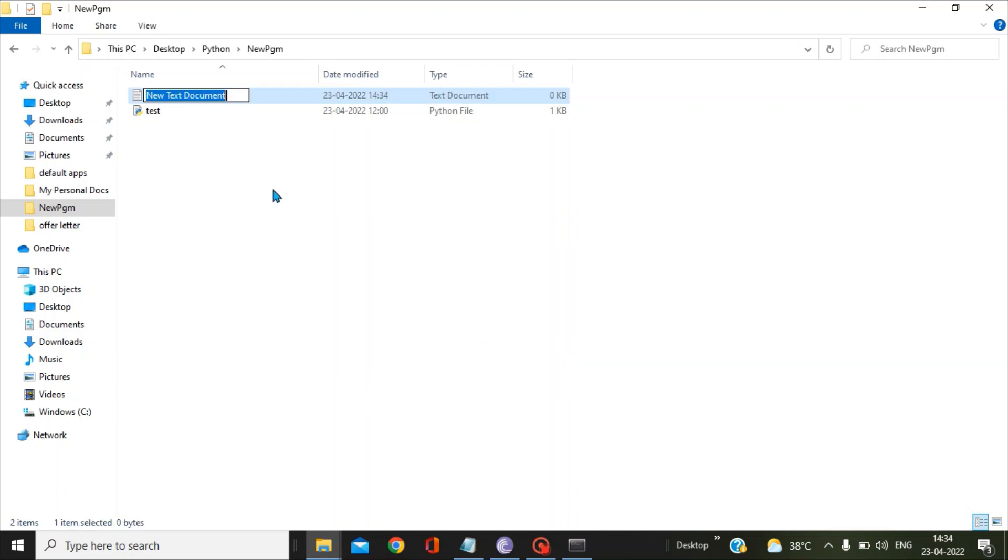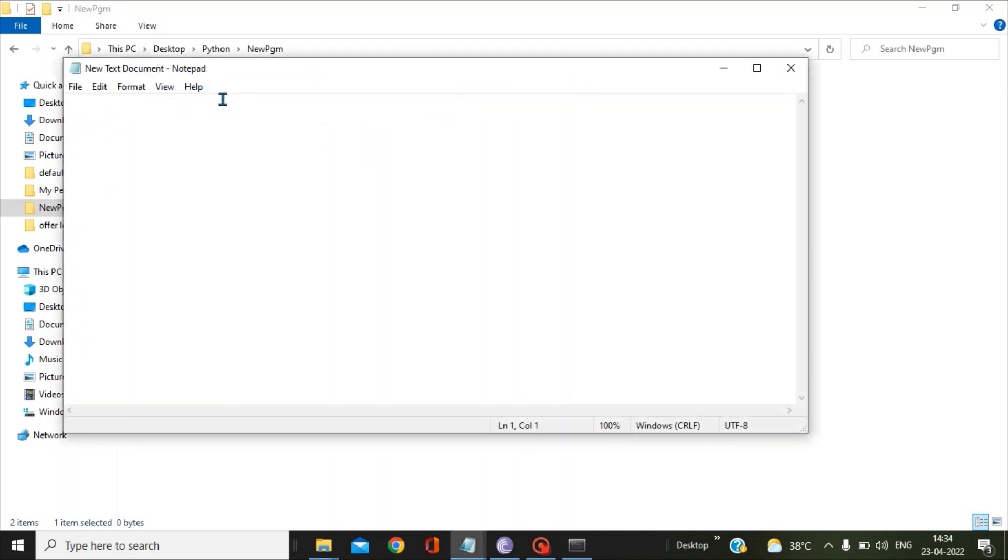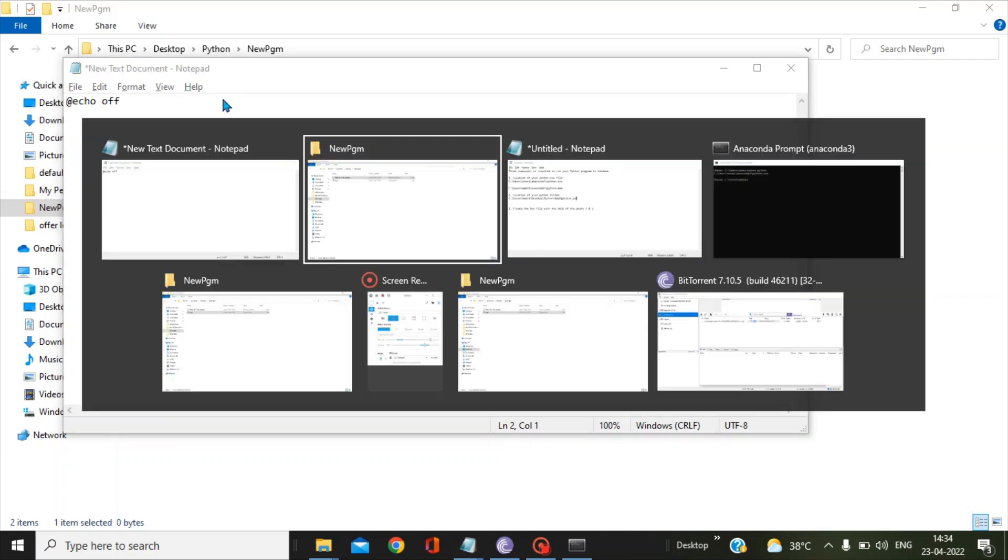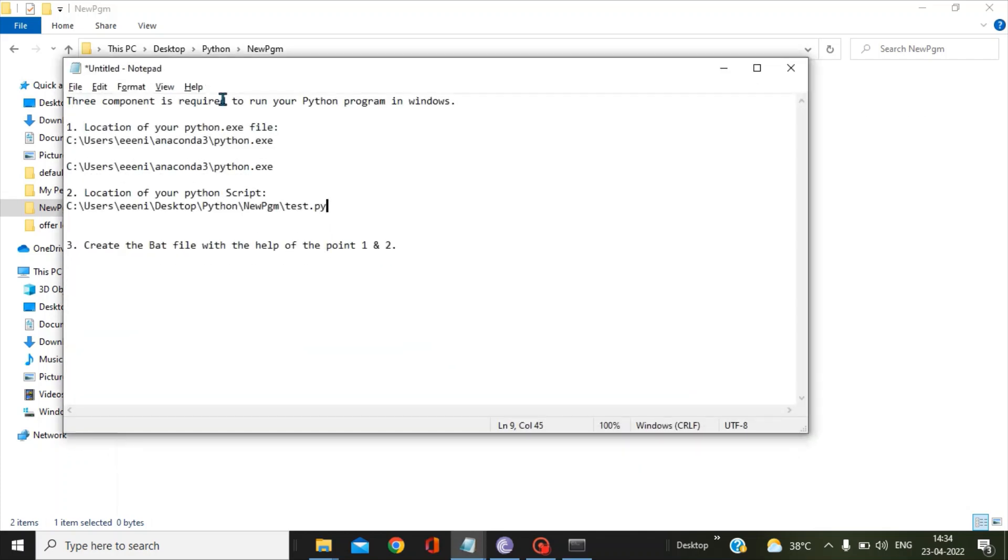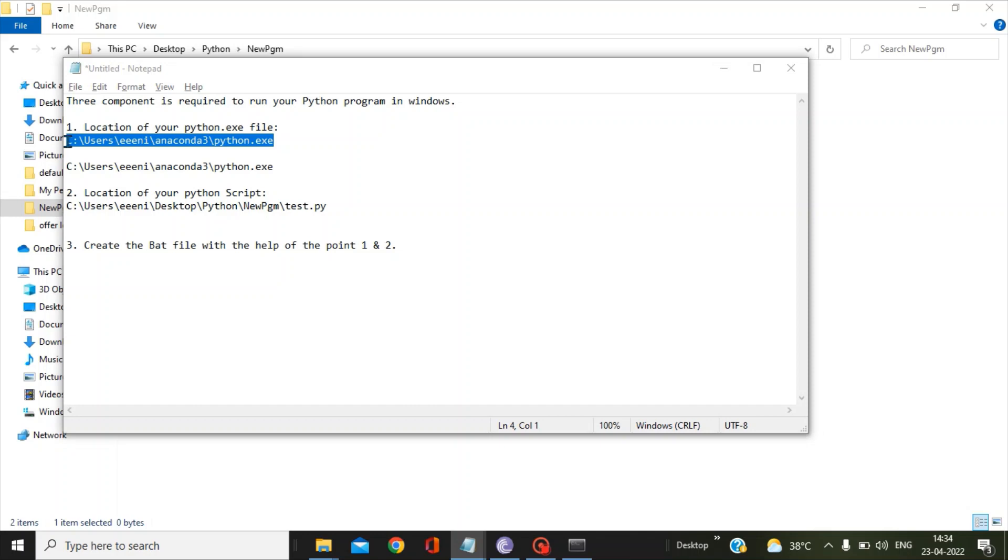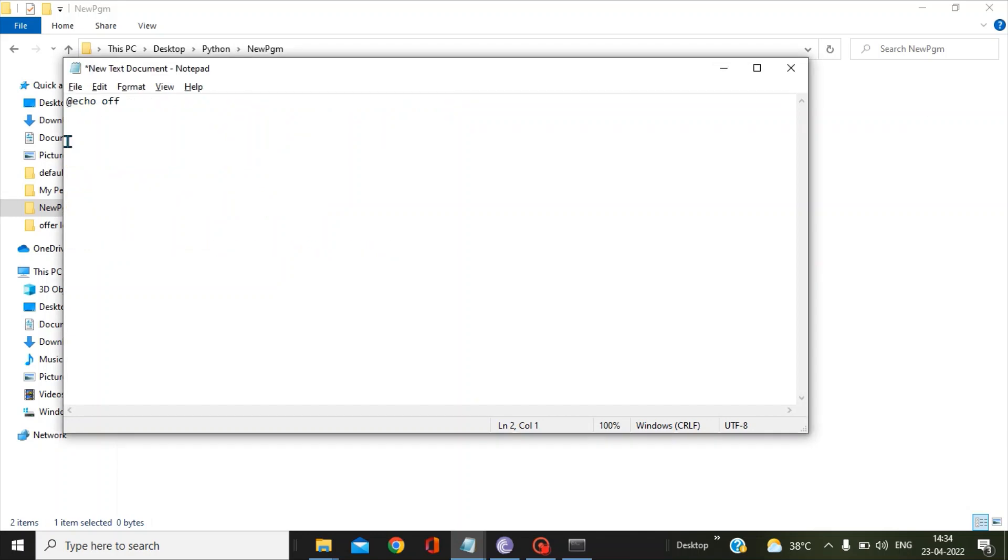Now you open this text document and give a command @echo off. And now you have to pass the very first location of your exe file, so copy this python.exe, paste it, and put that path under double quotes.